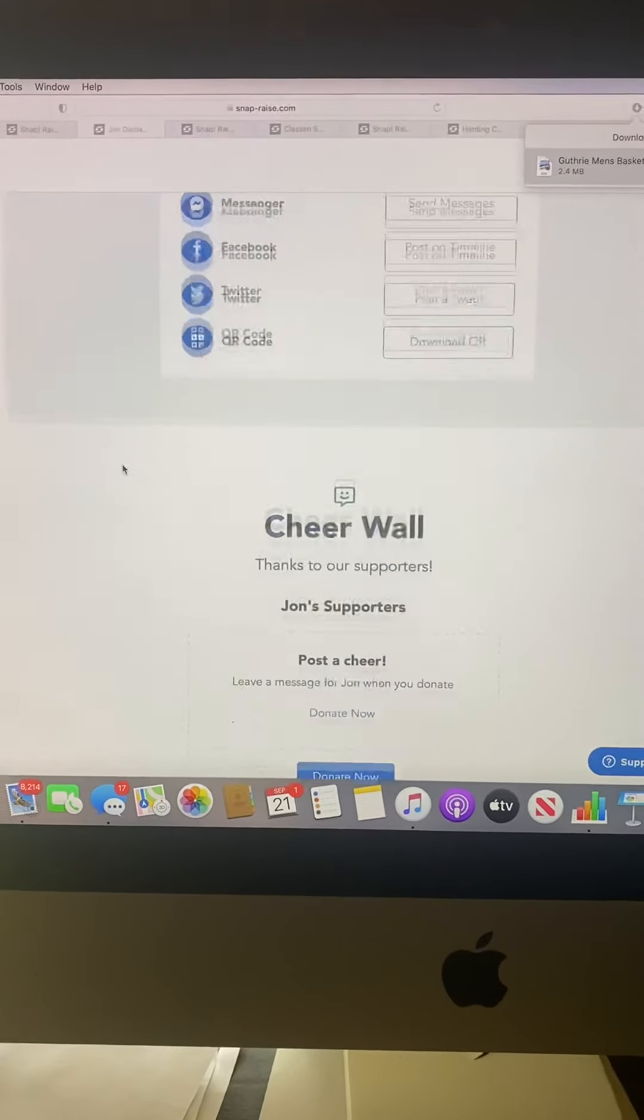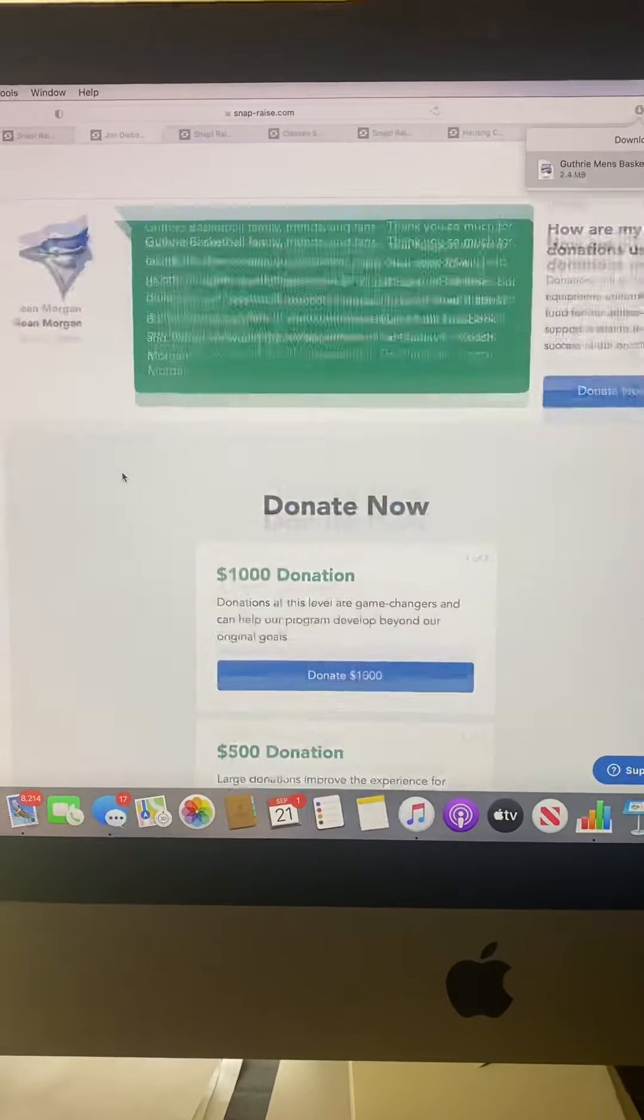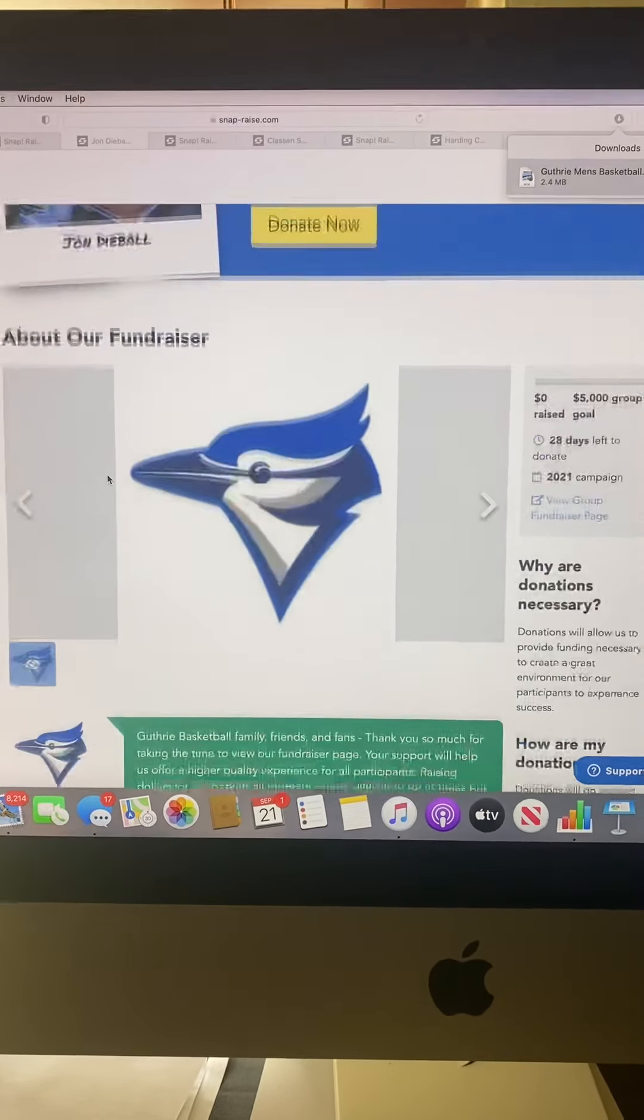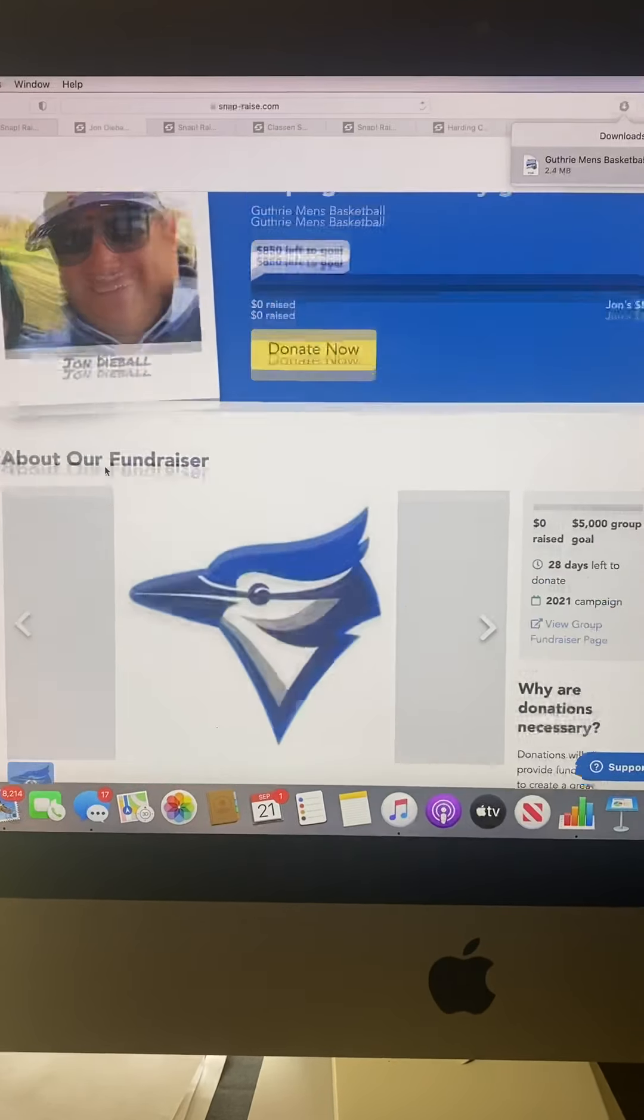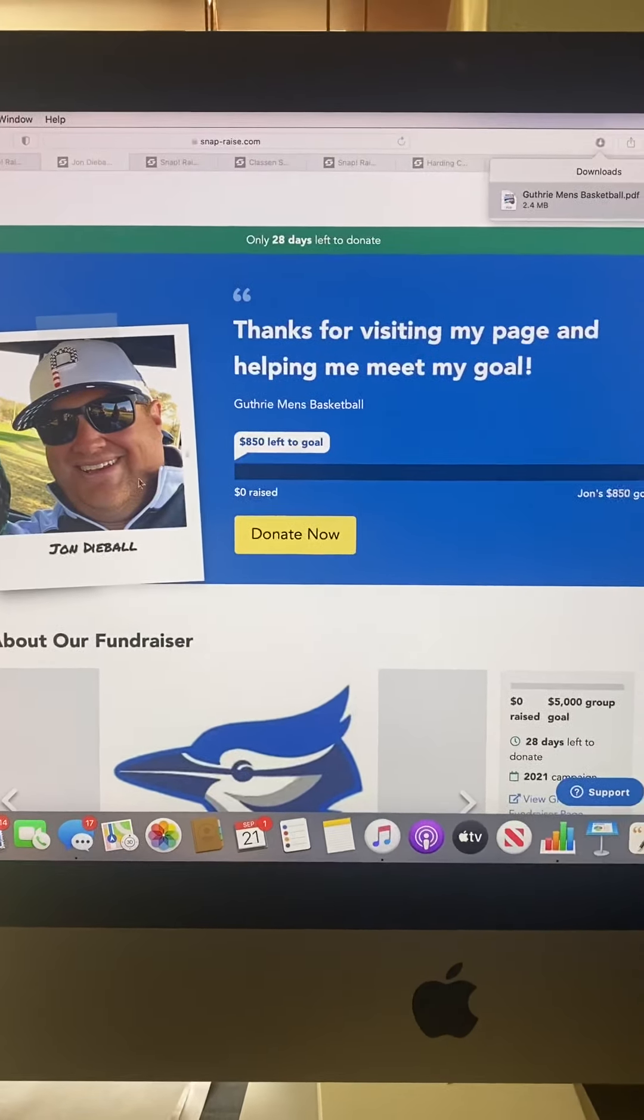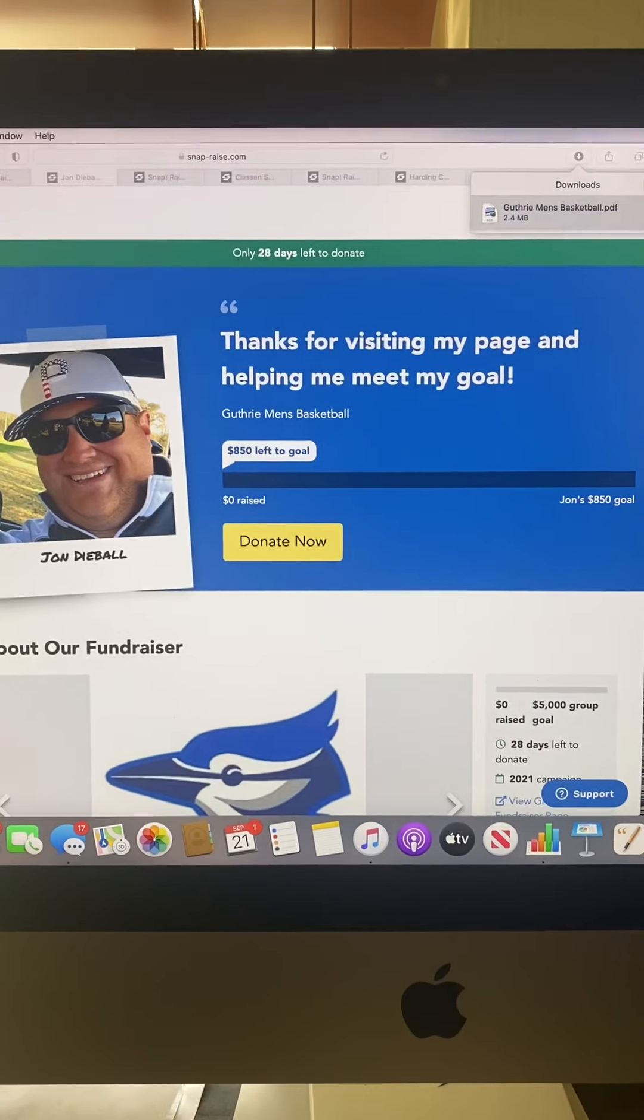If you guys have any questions, please make sure you get with Coach Morgan and we'll make sure we get them answered. But other than that, thank you guys so much for letting me help. Have a great day and I'll talk to you guys soon.